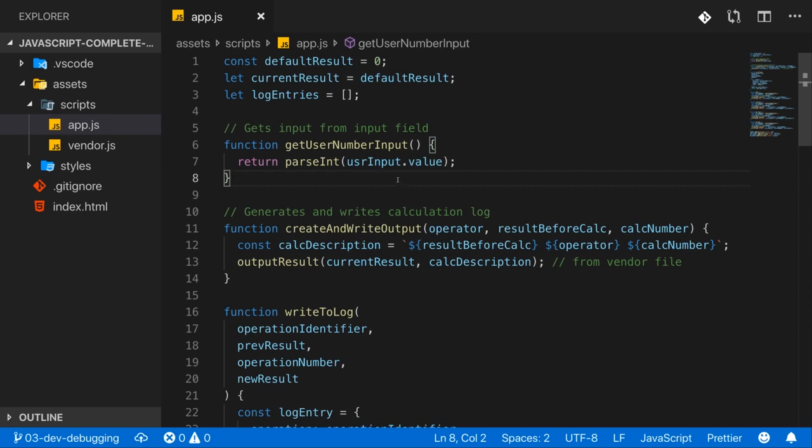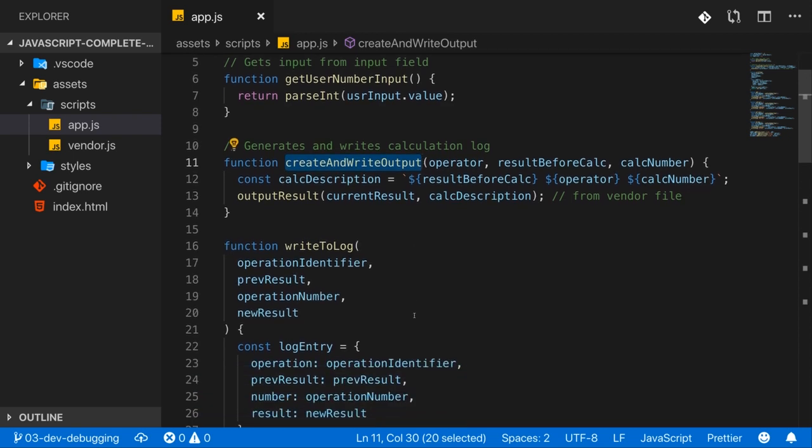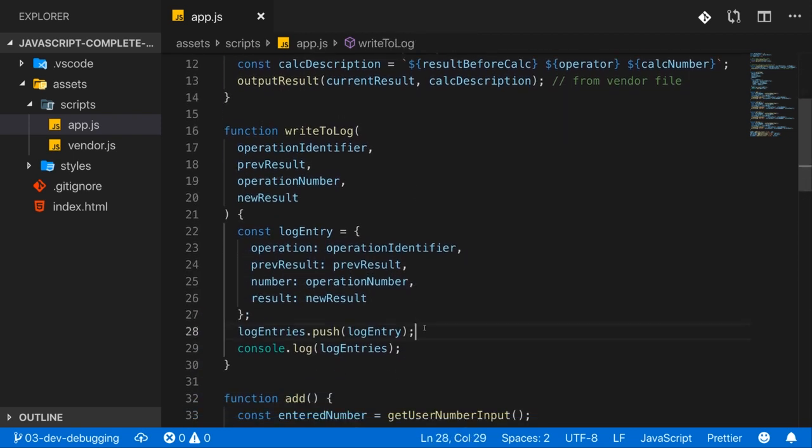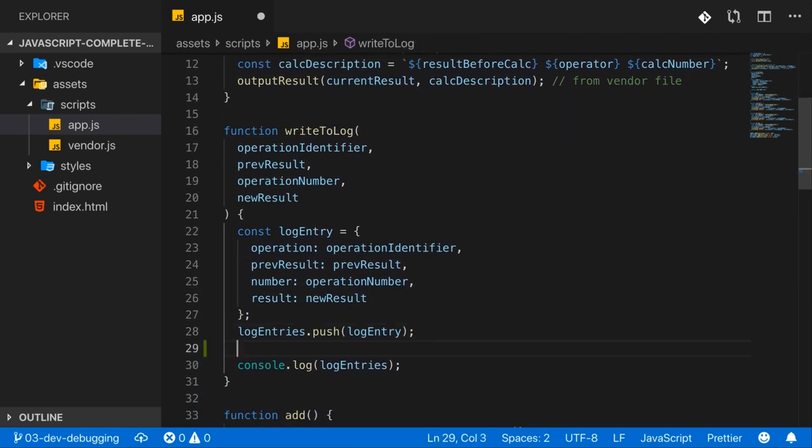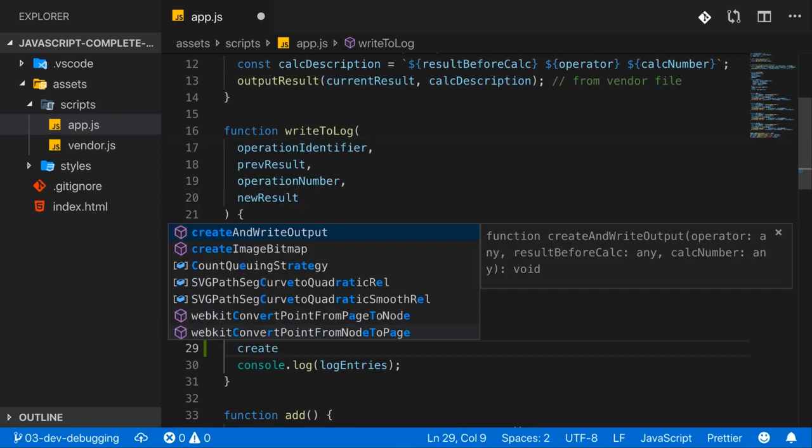You get a lot of auto-completion here. Let's say here with our create and write output method. If I want to use this method, let's say I would want to call it here, I can type create and write, or just create in my case.